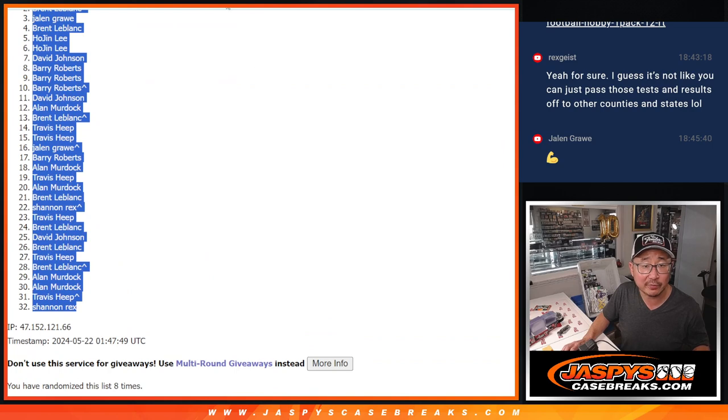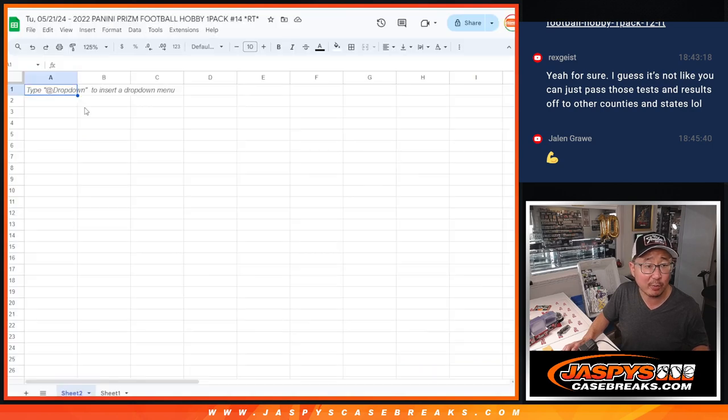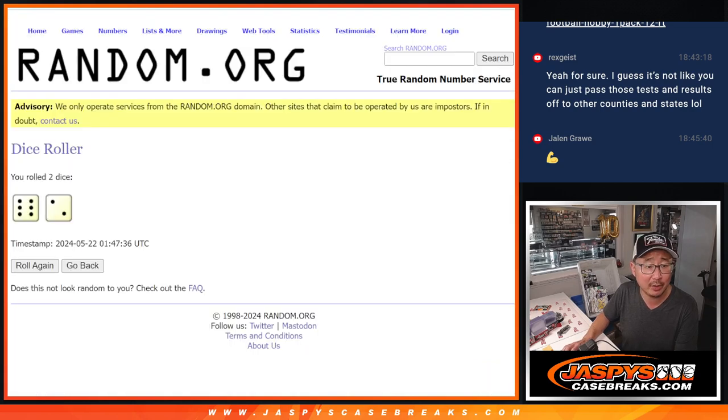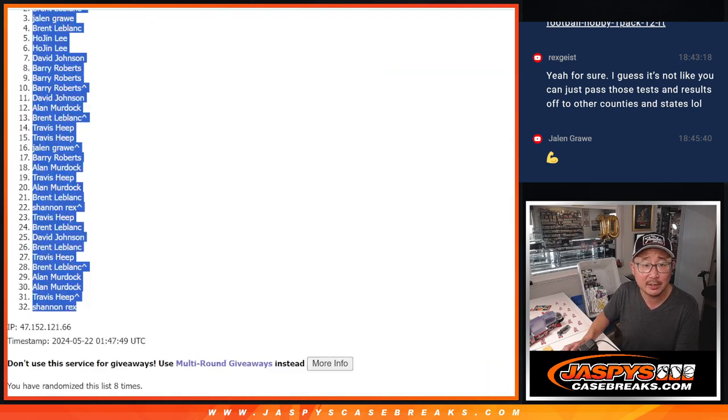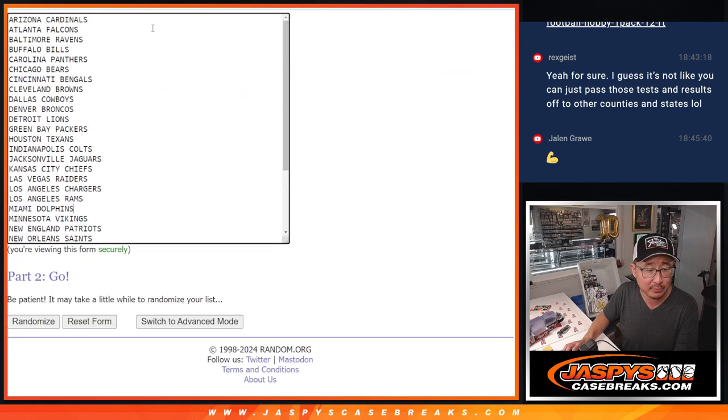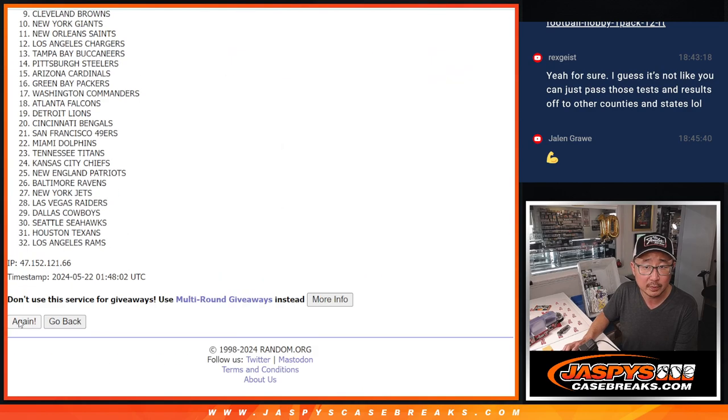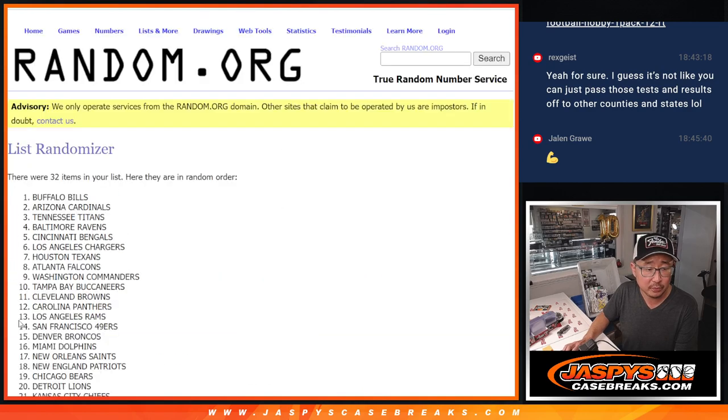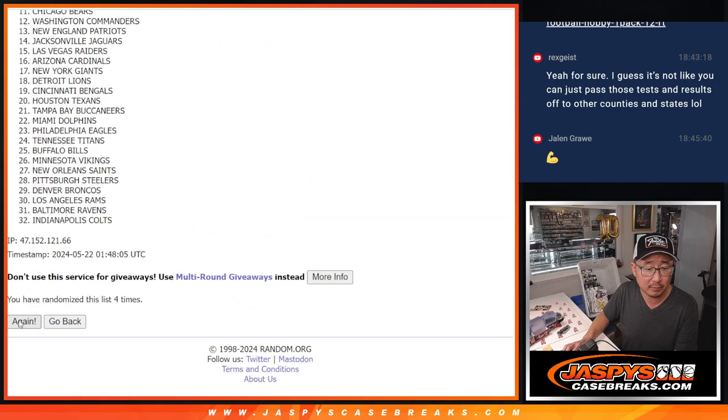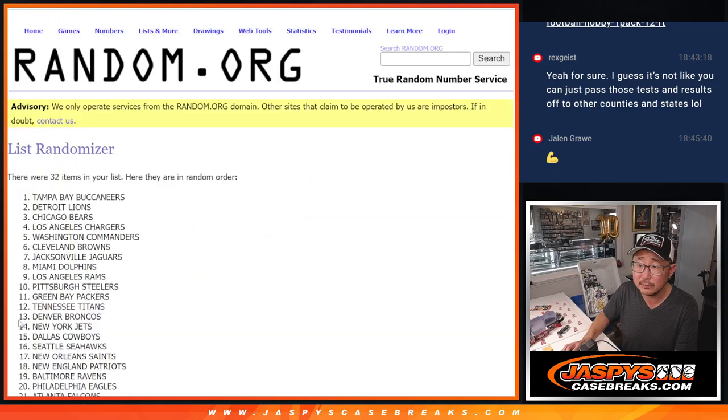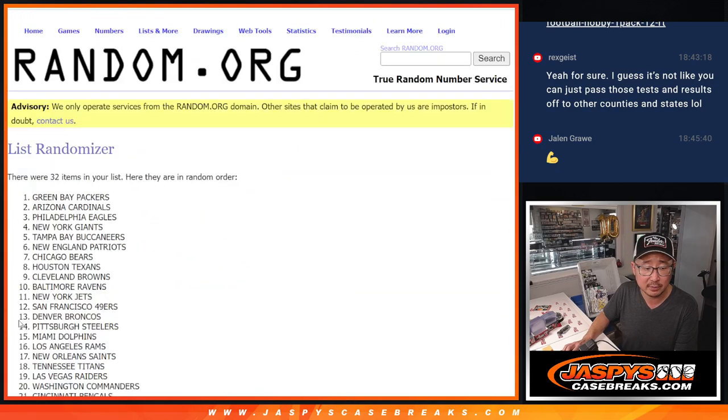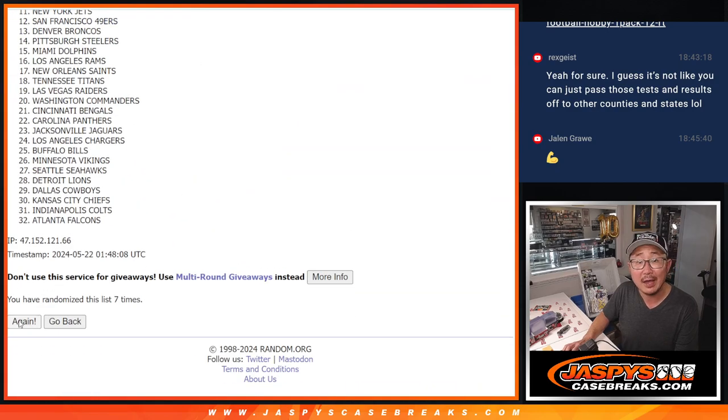And obviously, we'll use a different dice roll for the giveaway part. This is just for the pack break. Six into two, eight times for the teams. Three, four, six, and eight.